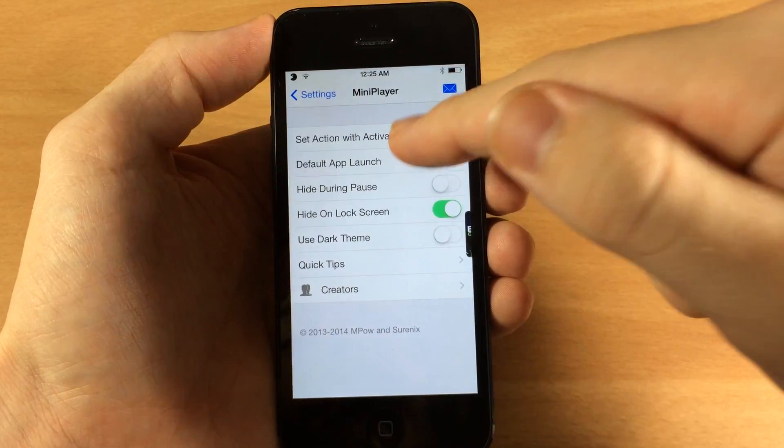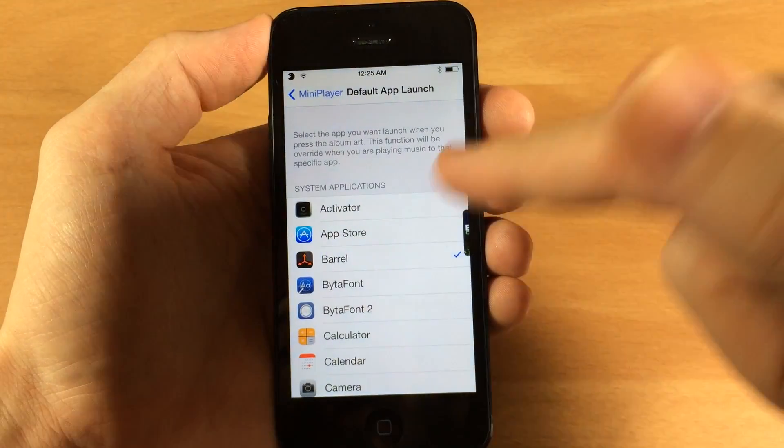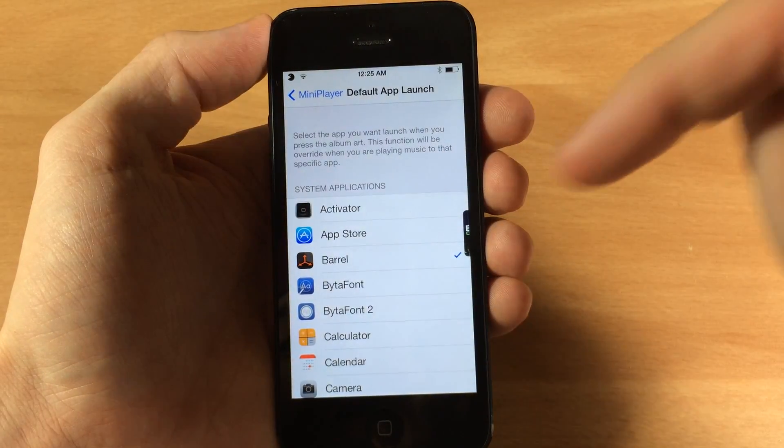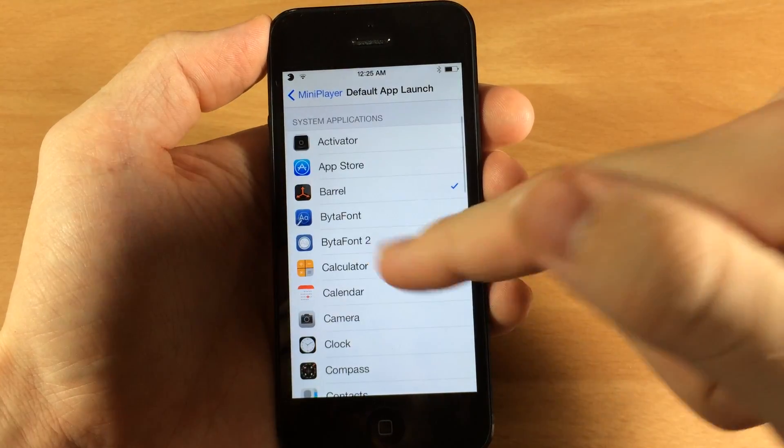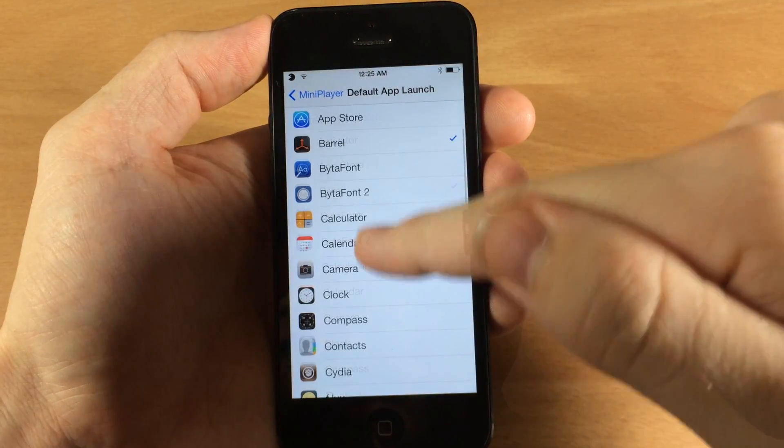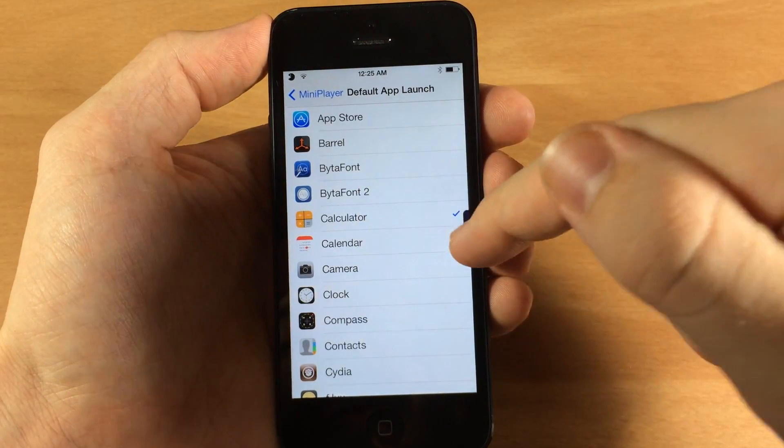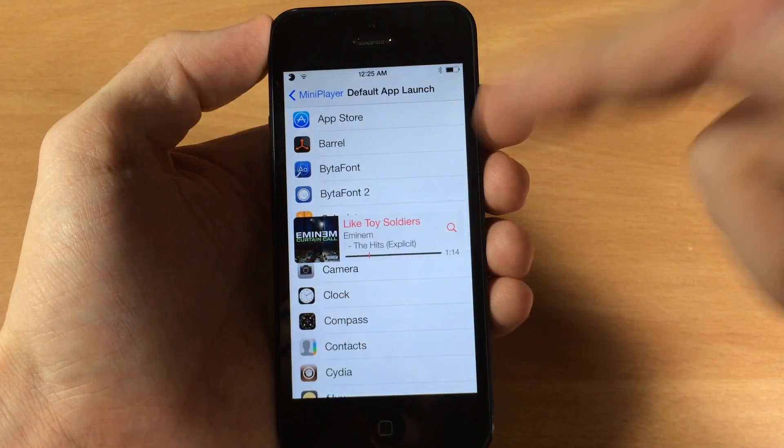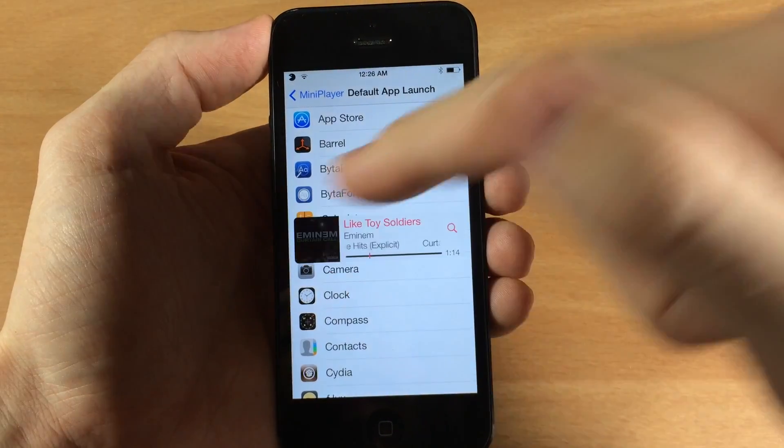But you also have the default app launch which I was showing you. I have it set to the Barrel app and if we want to scroll down here then you can set this to the calculator and set it to basically anything.